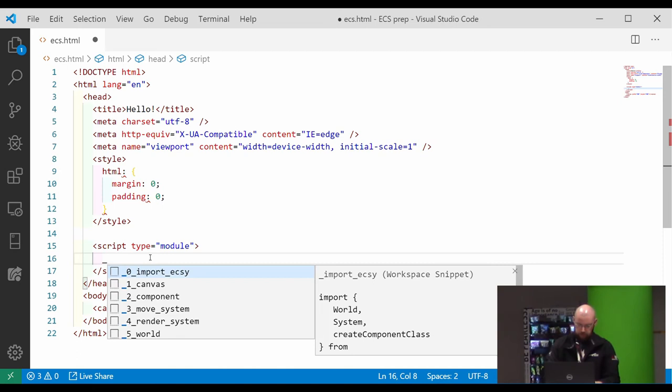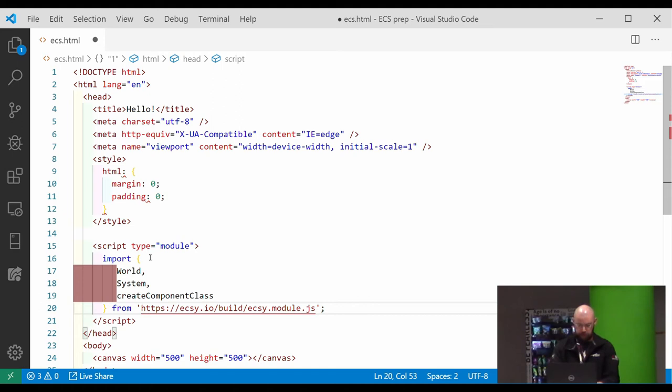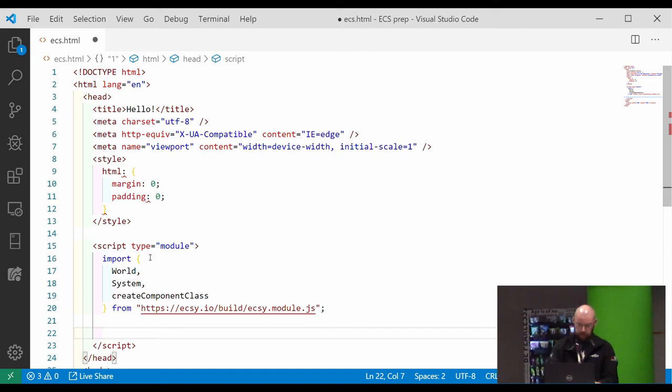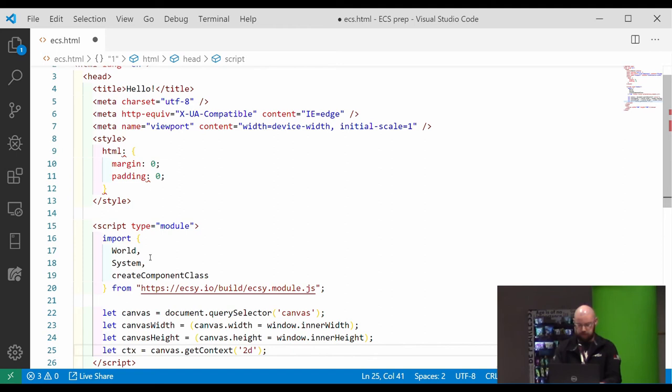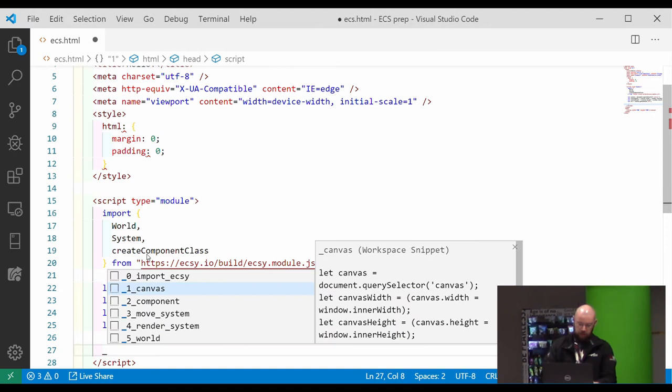So when working with EXE, first thing we do, we import EXE. I'm just using a link, but it's also available on NPM, whatever package system you like. And then we need to just set up the canvas so that we can get screen sizes and the context to actually draw things.